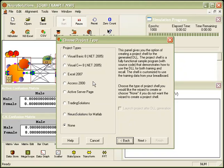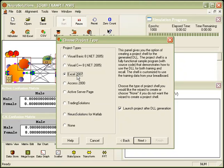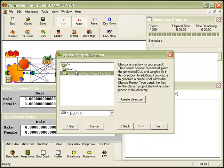The Custom Solution Wizard offers many different project options, including Visual Studio C++, Visual Basic .NET, Excel, and much more. For this example, we will create an Excel project and choose the project location of our temp directory.